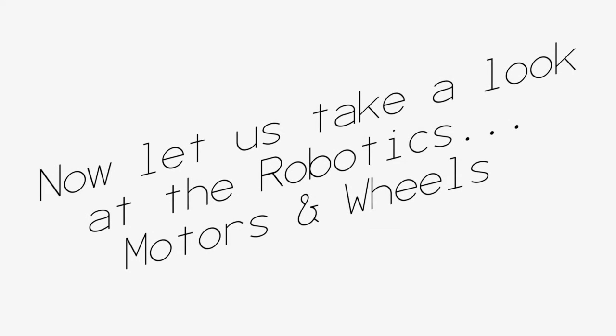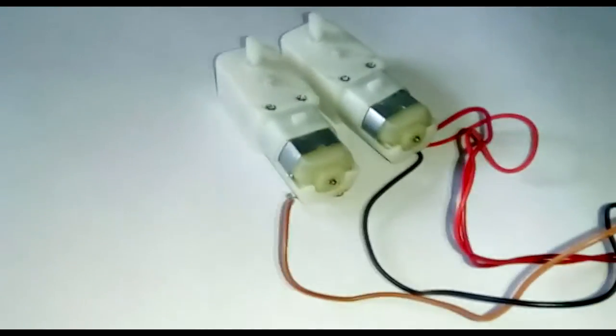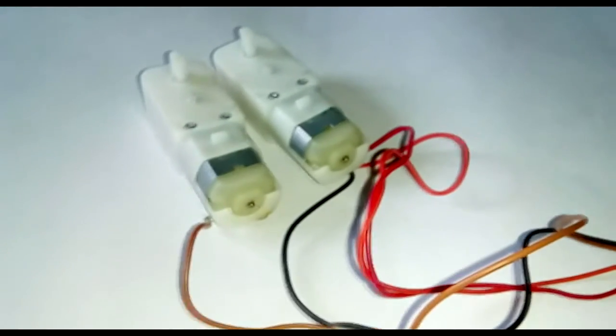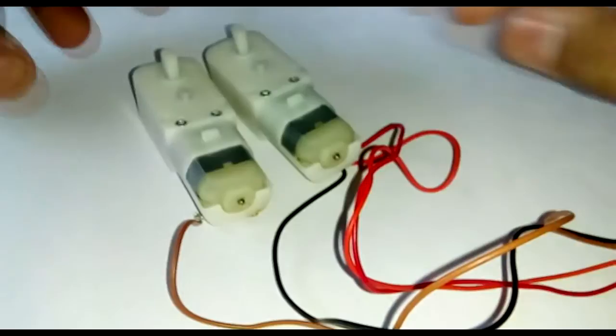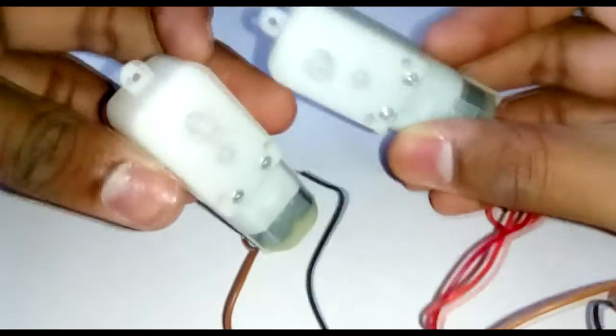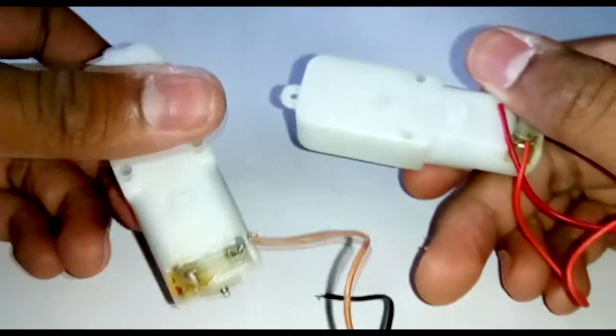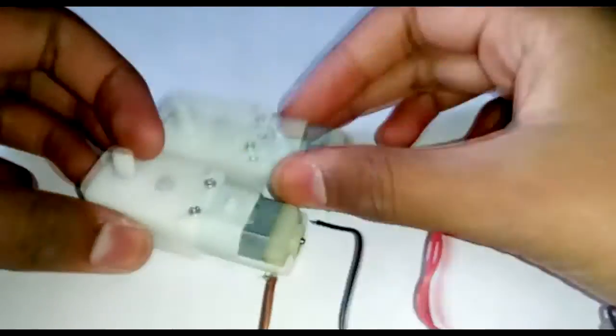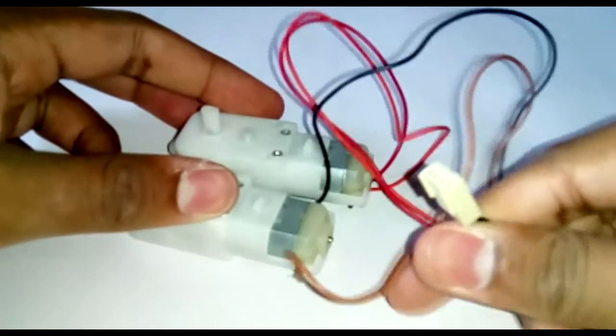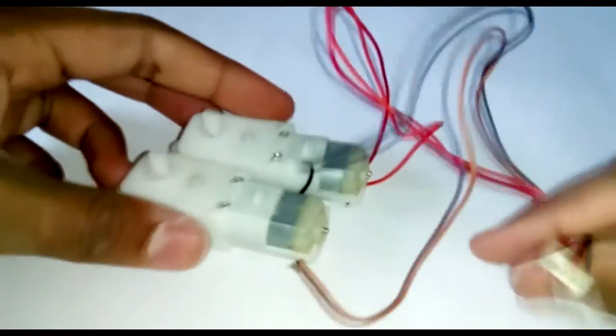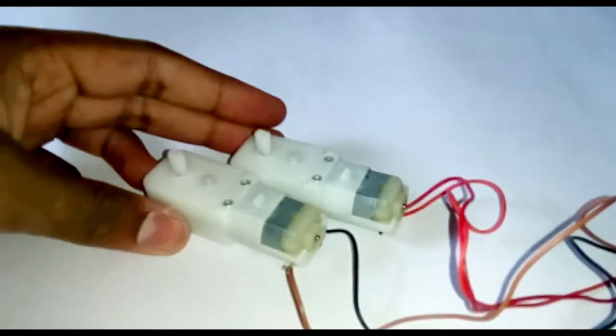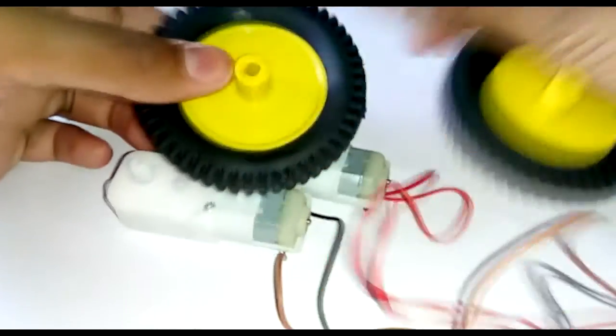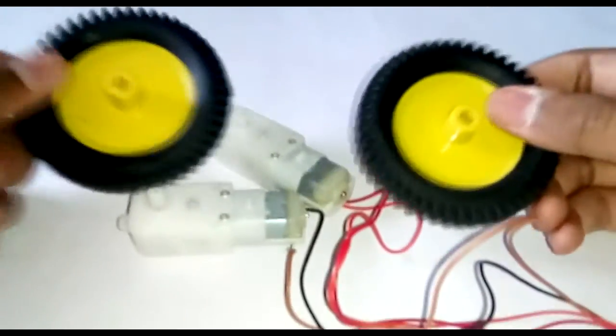Now let's take a look at the motors and wheels. These are 2 geared 3 to 12 volt DC bi-directional motors. These are bought for 1 dollar each, also these are matching wheels for half dollar each. You can use any type of wheels and motors.